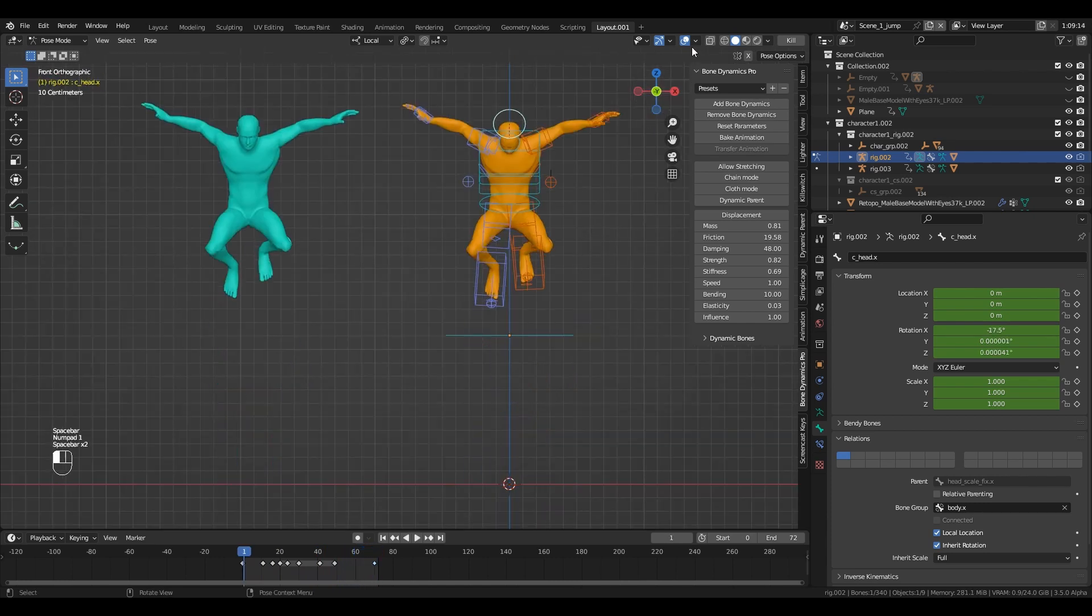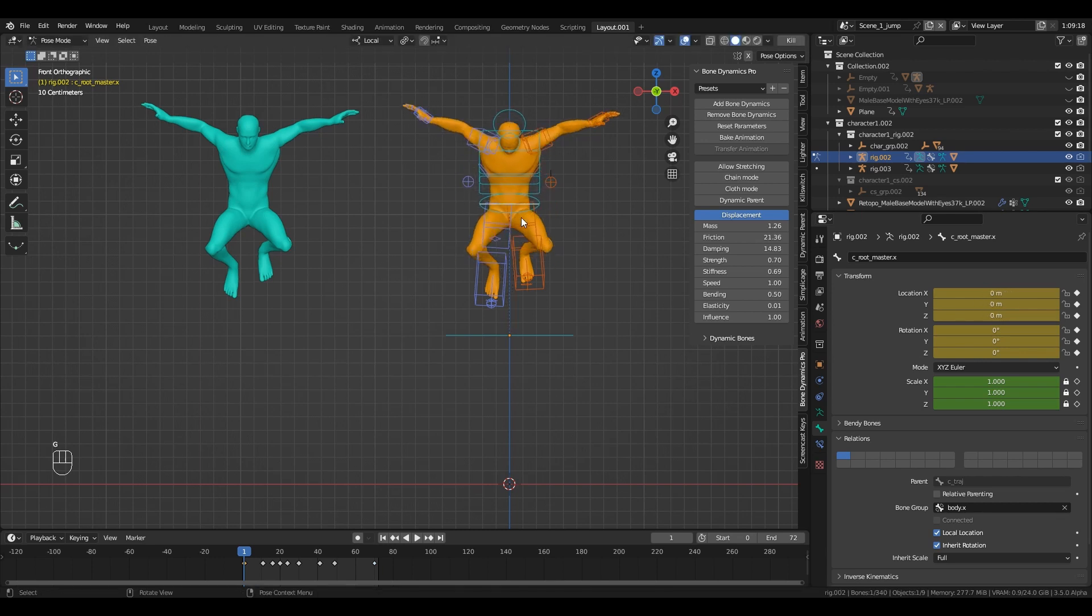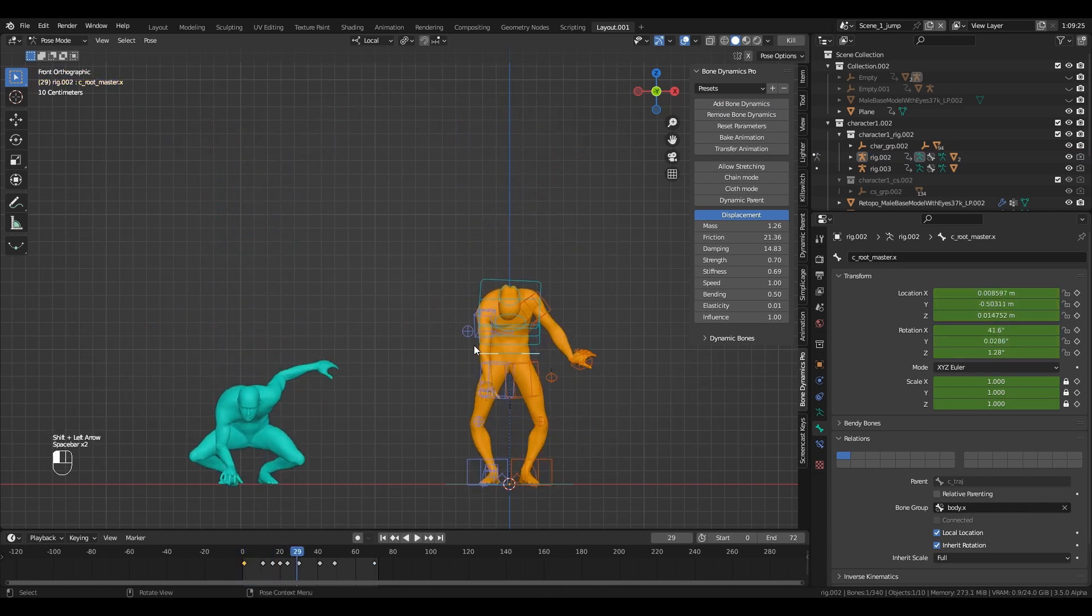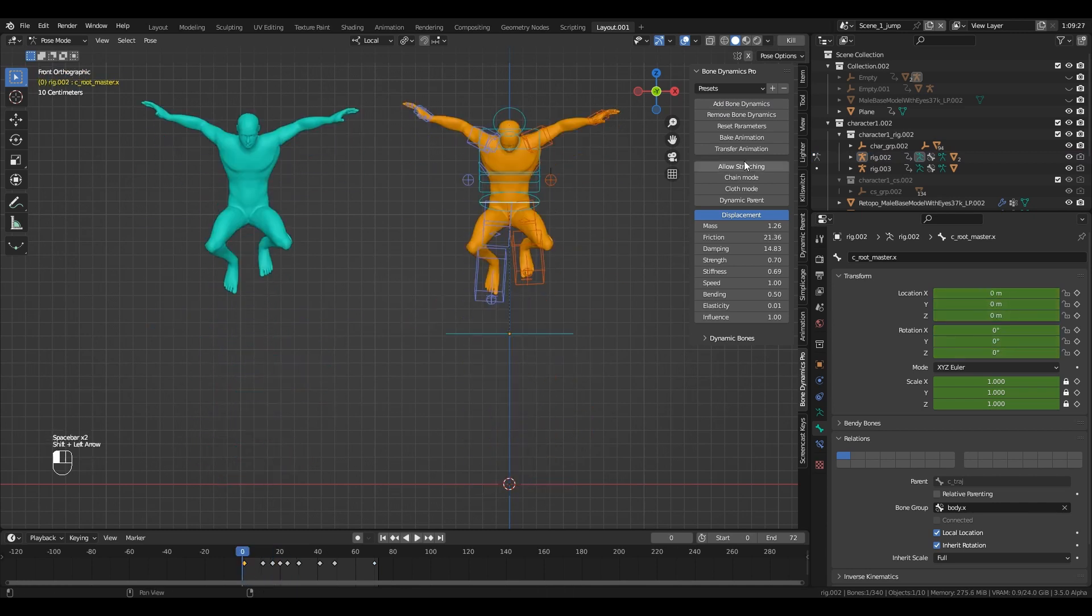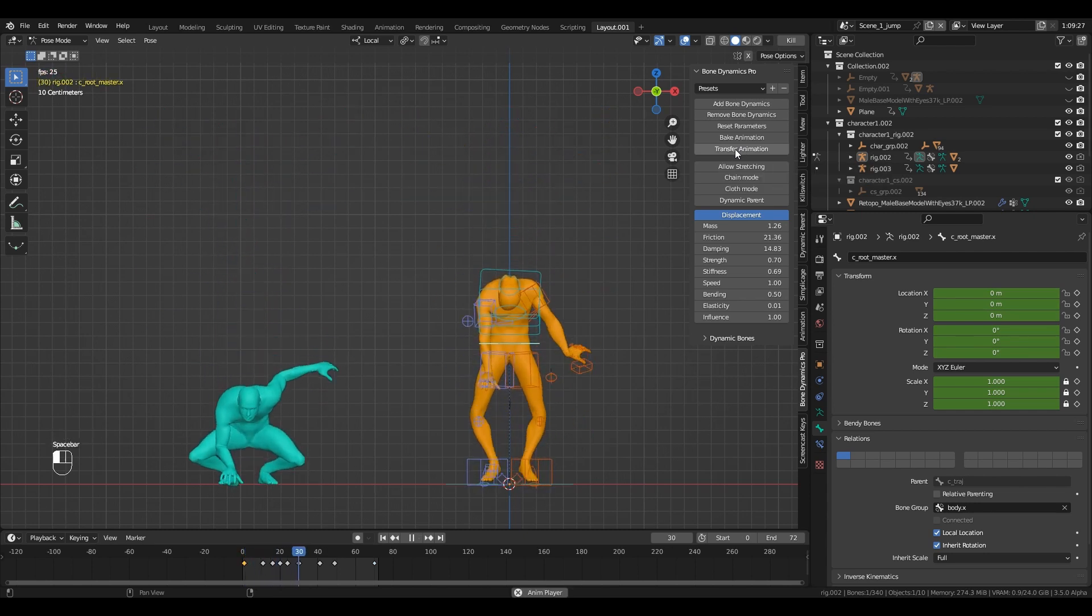Now let's do that for the hip bone. Same as before, let's enable the displacement mode. The hip bone has a parent, so Bone Dynamics will not transfer the animation. We need to do that manually, otherwise it will not take into account the keyframes of the hip bone and will result in a bad animation like you can see on the screen.